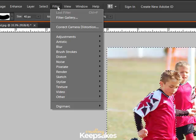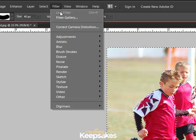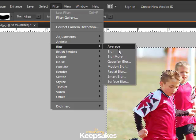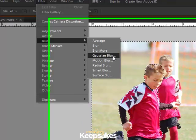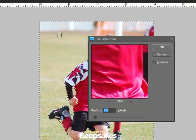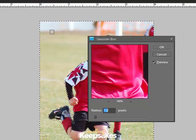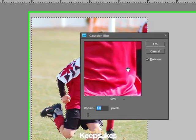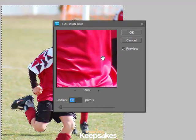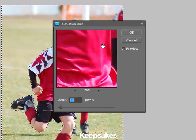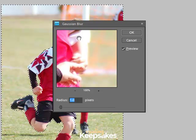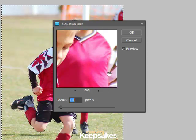After you click on Filter, click on Blur and we're going to apply the Gaussian Blur. When you open that you'll see the Gaussian Blur window open. If you'd like to see how the effect is being applied, you can click up here in the preview window and view the subject.